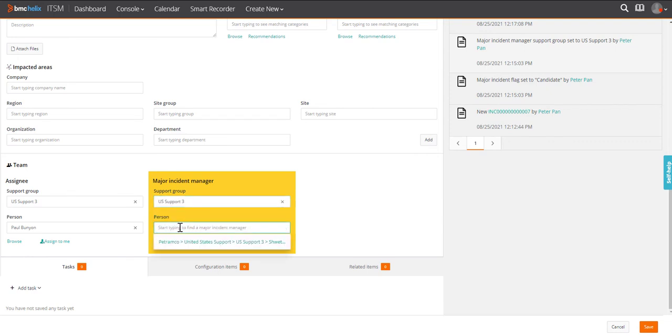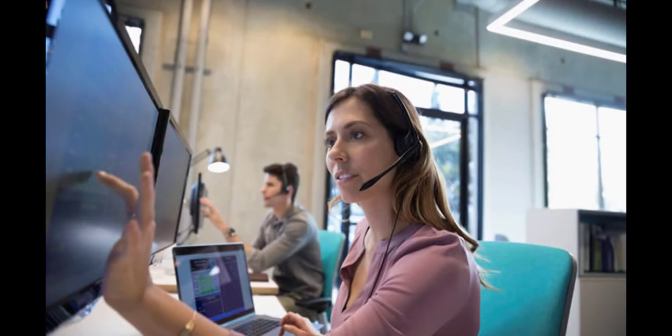According to the selection of support group, he gets the list of major incident managers. He selects Shweta as the major incident manager.